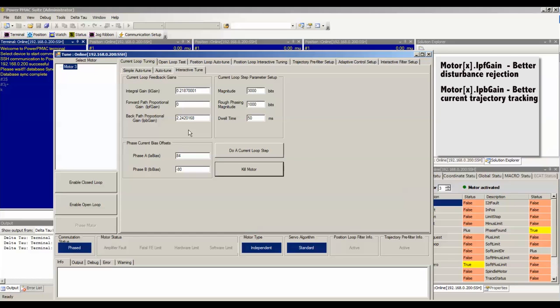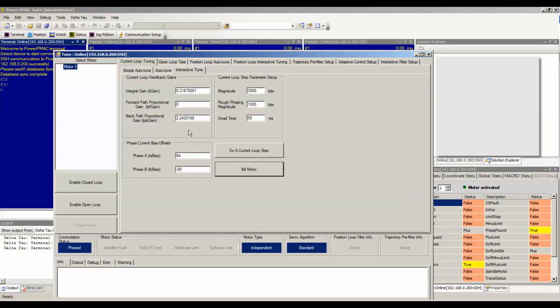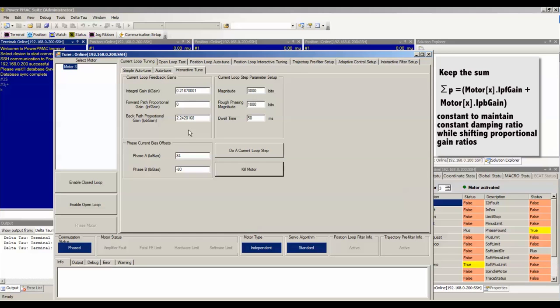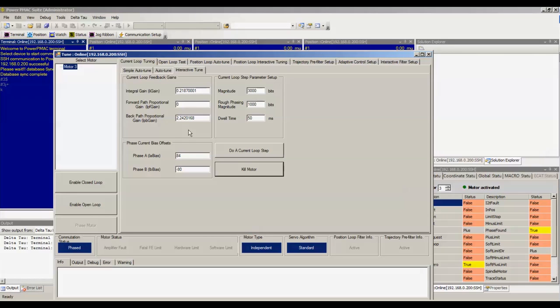If you want to keep your damping constant and also keep the poles of the closed loop system in the same place, you can keep the sum MotorX.IPF gain plus MotorX.IPB gain constant, and transfer as much from IPB gain into IPF gain as desired to increase your disturbance rejection.